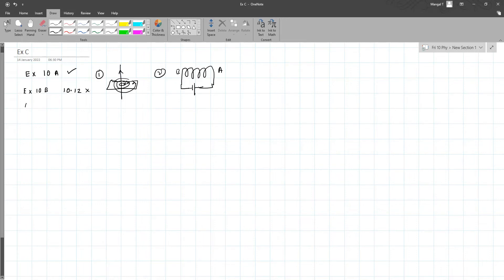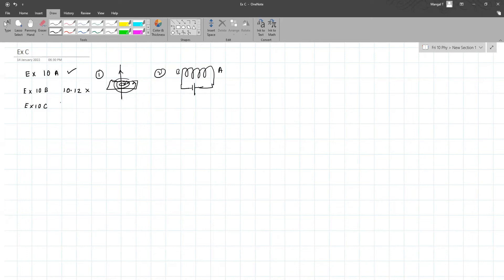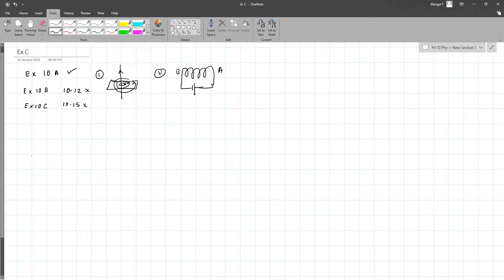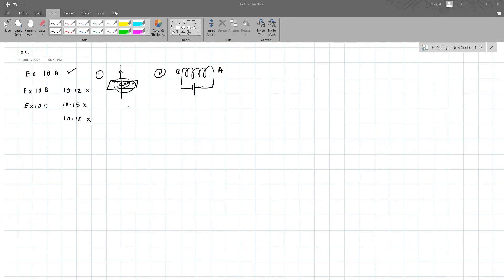10.11 is there. In exercise 10c, the part that is not there is 10.15 - not included. 10.18 is also not included. In 10.16, which is there, you have only the advantages - meaning the comparison between alternating current and direct current.